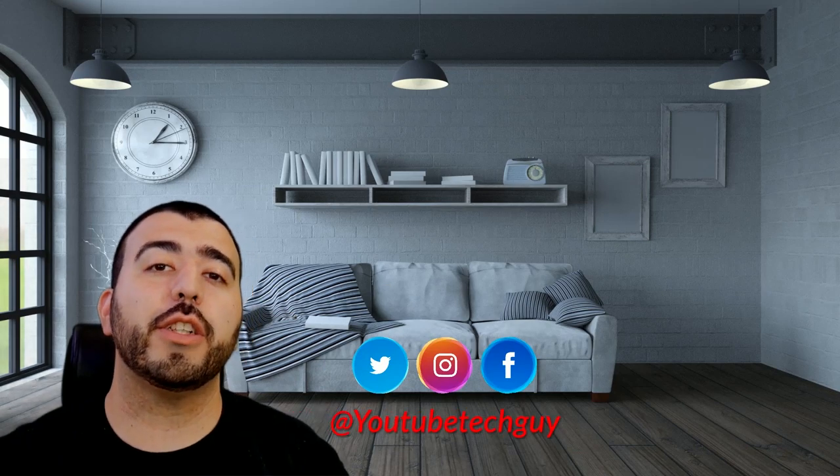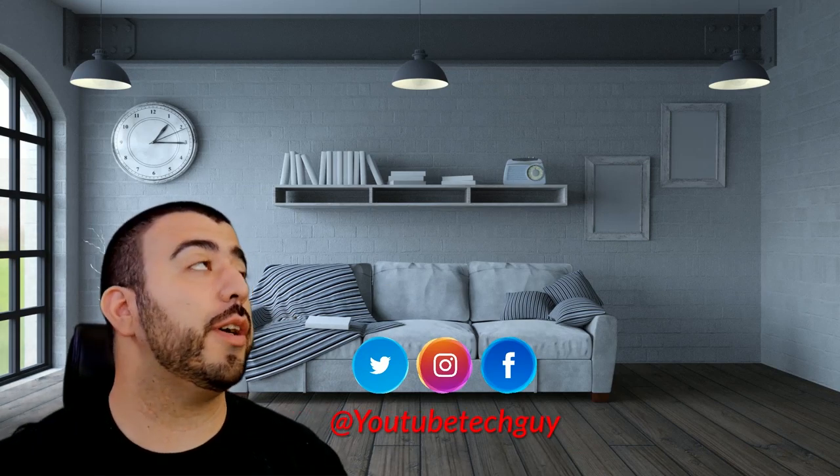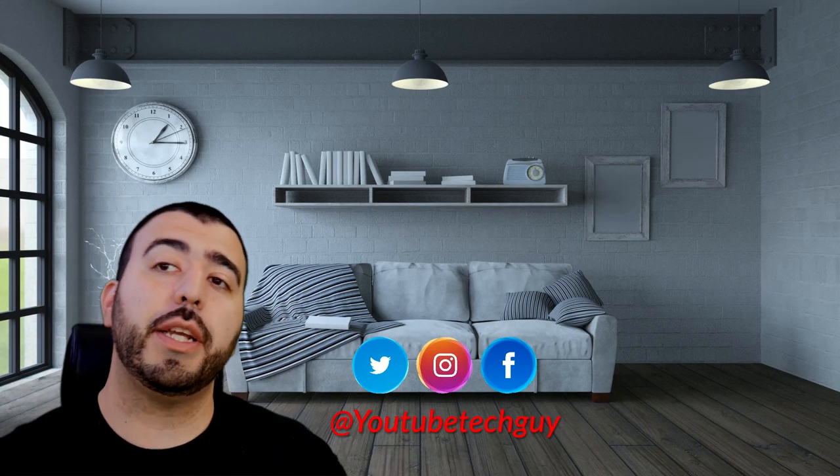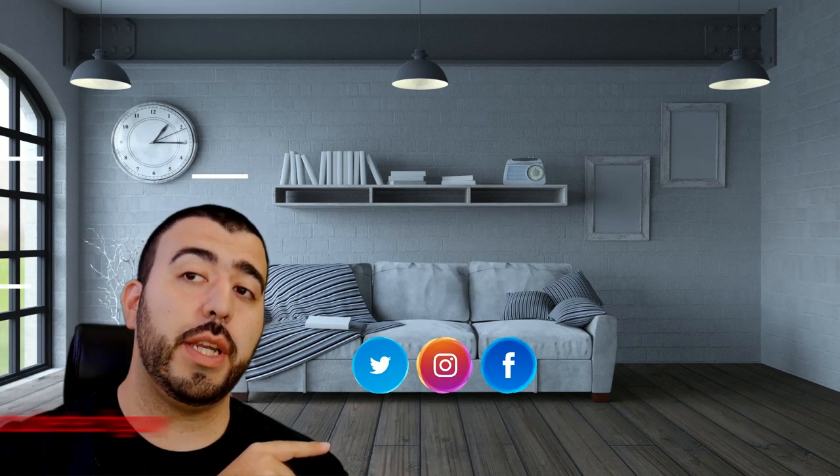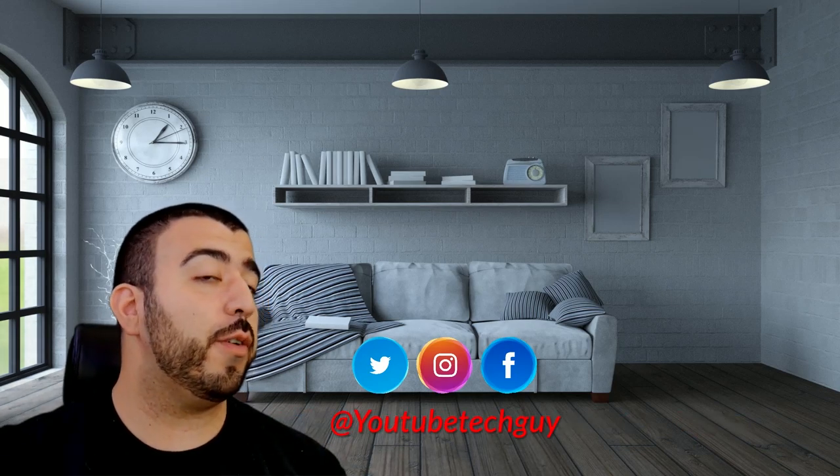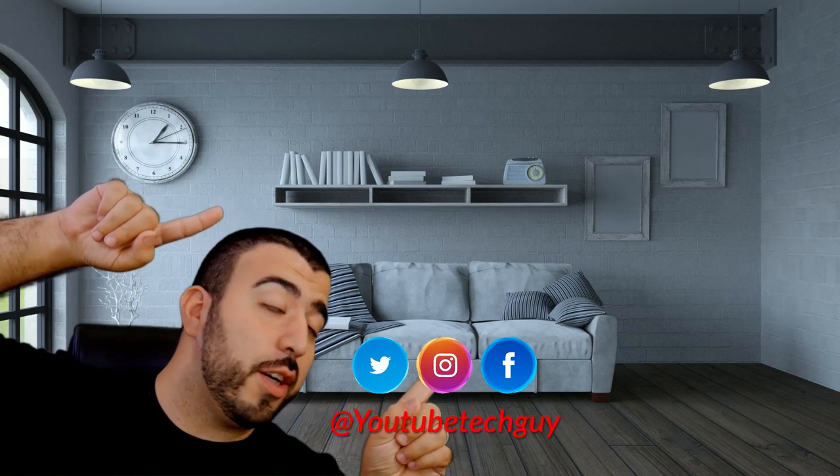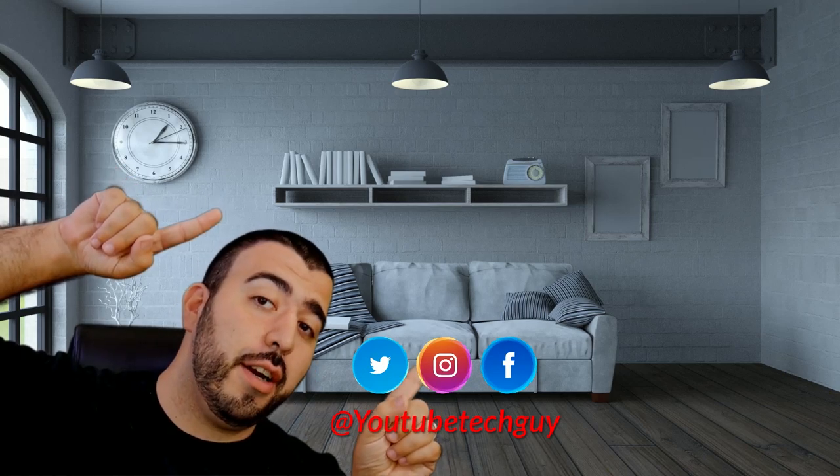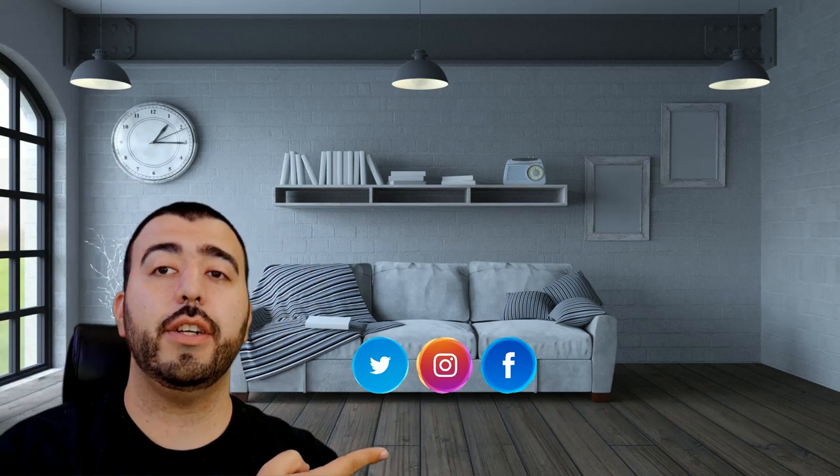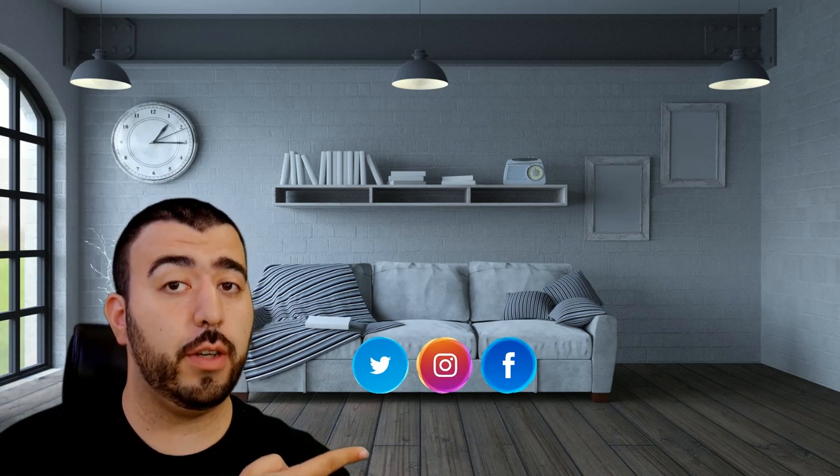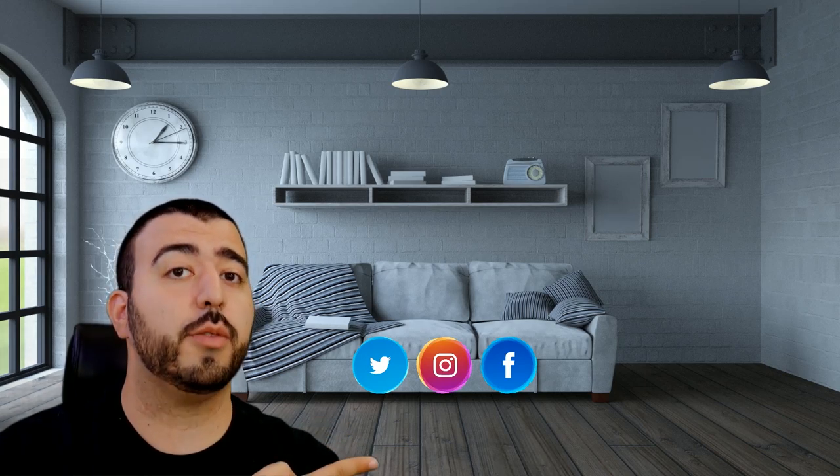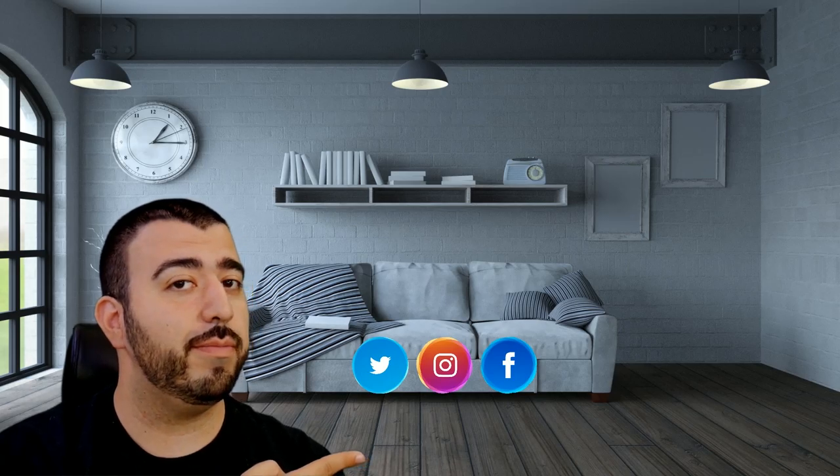Let me know your thoughts in the comments section down below. Thank you as always for watching. This has been R-I-C-K-Y, the YouTube tech guy. And right down here, you're going to find the perfect video for you. Or at least that's what YouTube tells me. Thanks again.